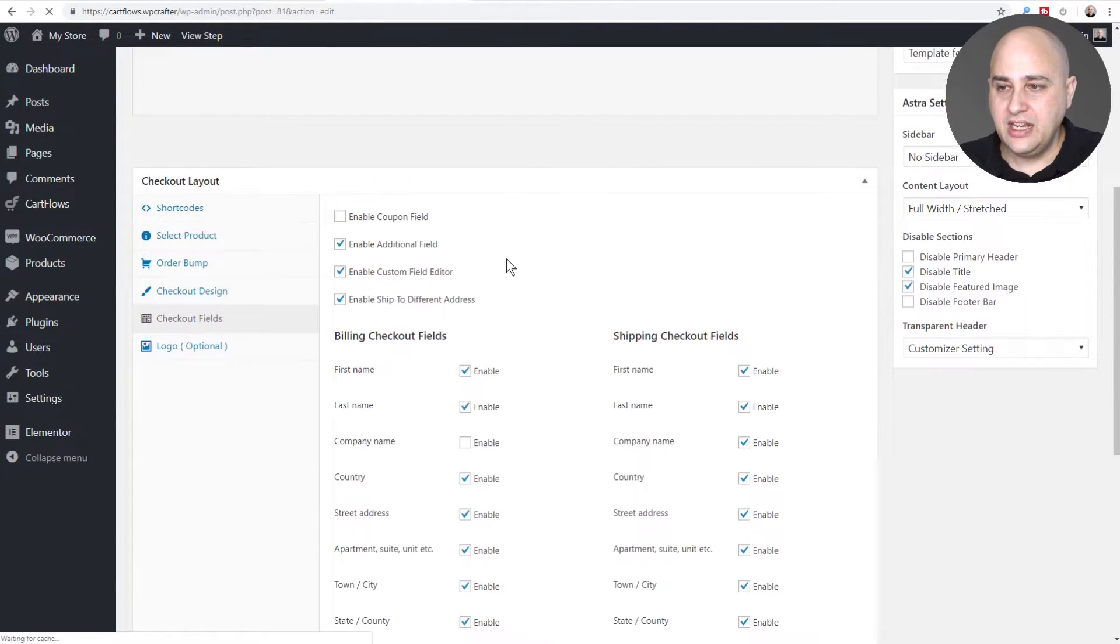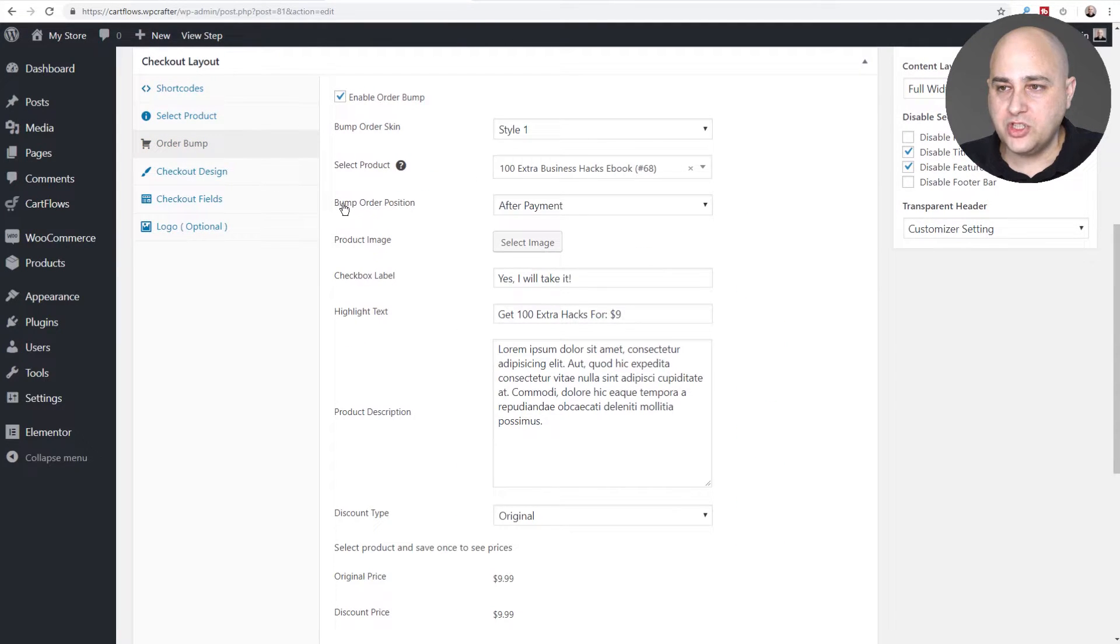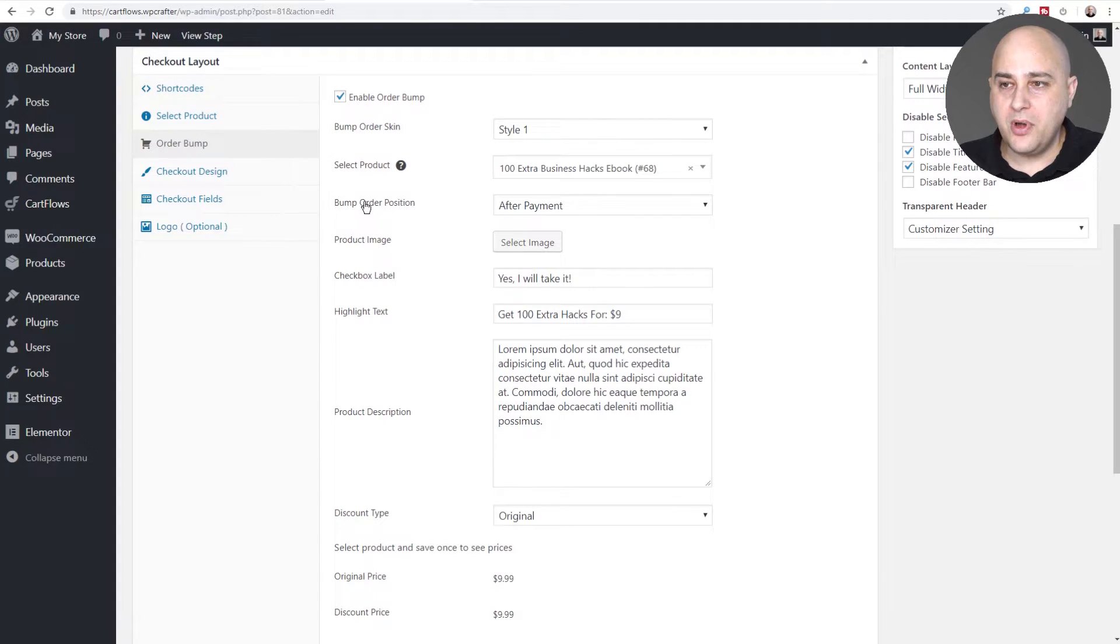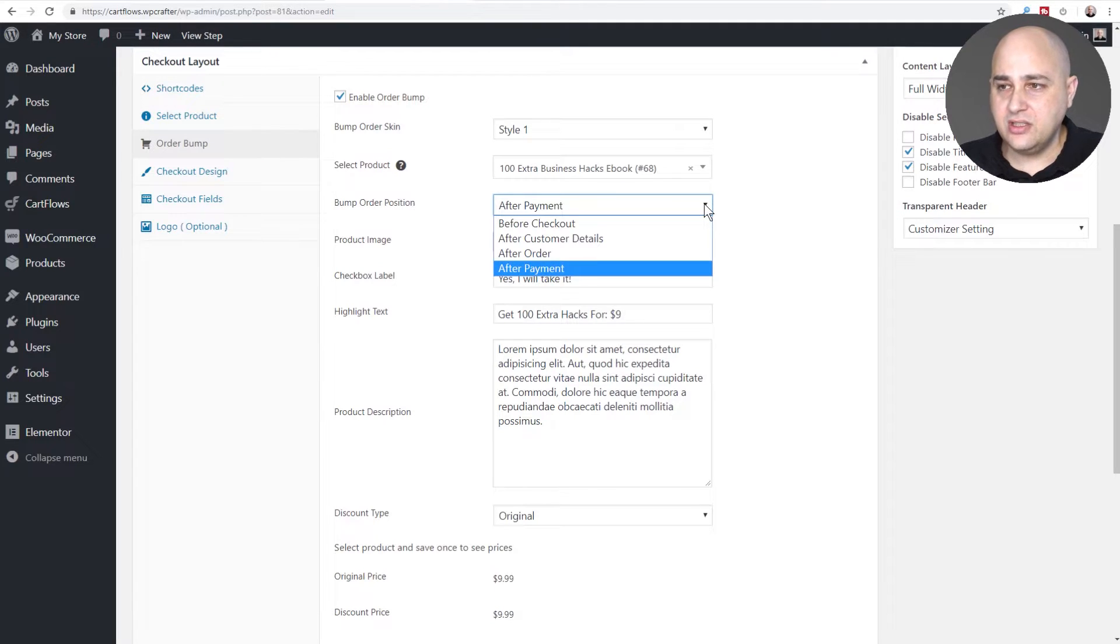When I scroll down I'll click on order bump and you're gonna see this new option right here that says order bump location. When you expand the drop down you're gonna see the four different locations and a label that perfectly describes where that's gonna go.